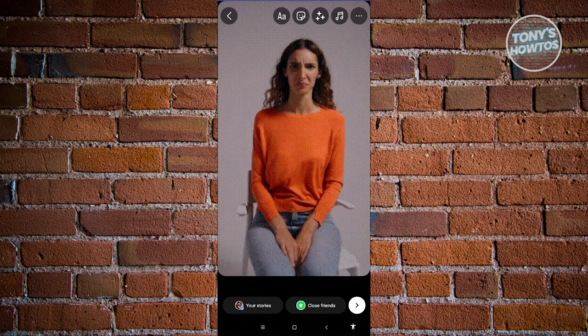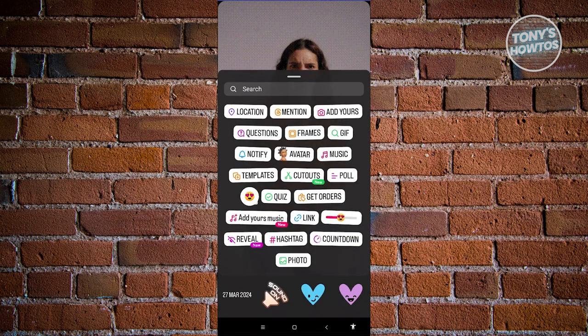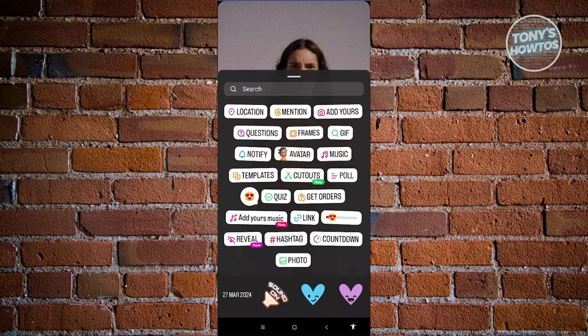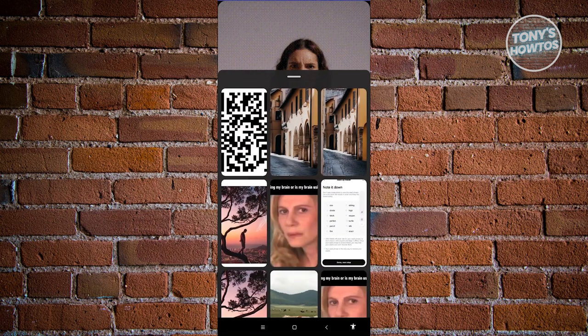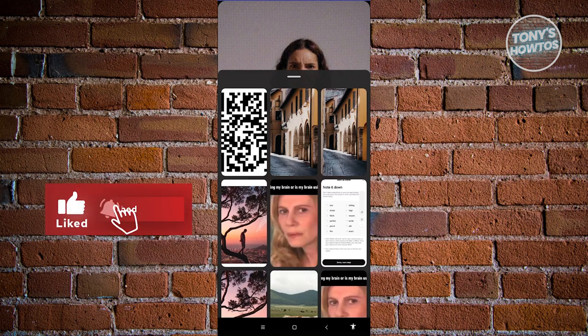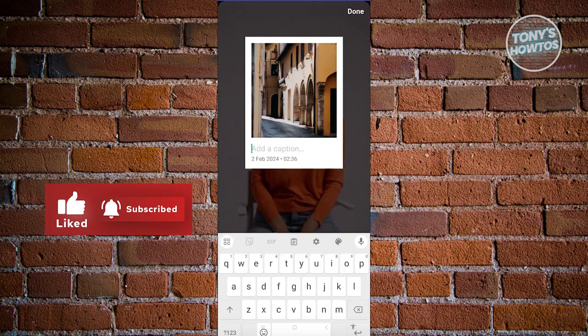Go ahead and click on the sticker icon at the top of your screen. From here, we need to choose the option that says frames. Let's go ahead and click frames. Now we need to choose a photo that we want to basically shake to reveal. I'll be choosing this one.